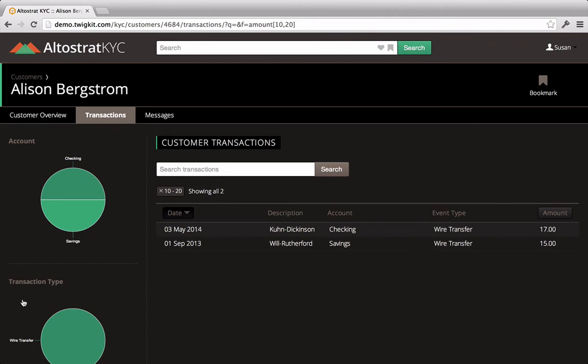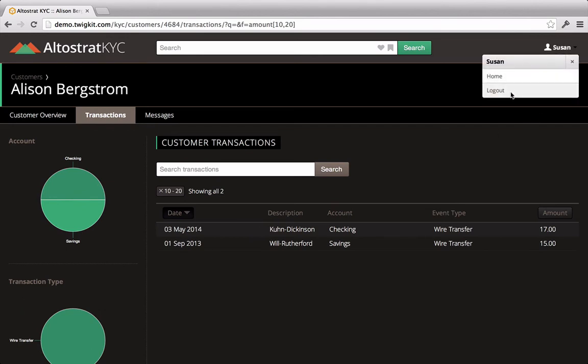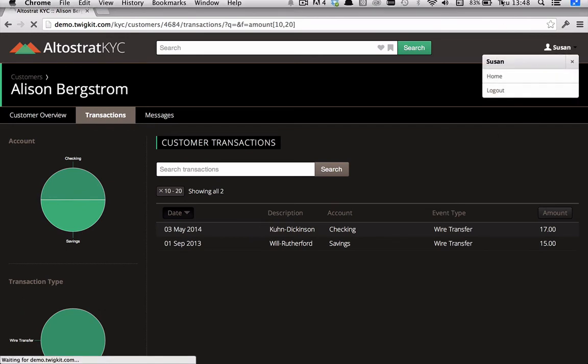After reviewing the details of these transactions, Ms. Bergstrom thanks Susan for her help and ends the call.